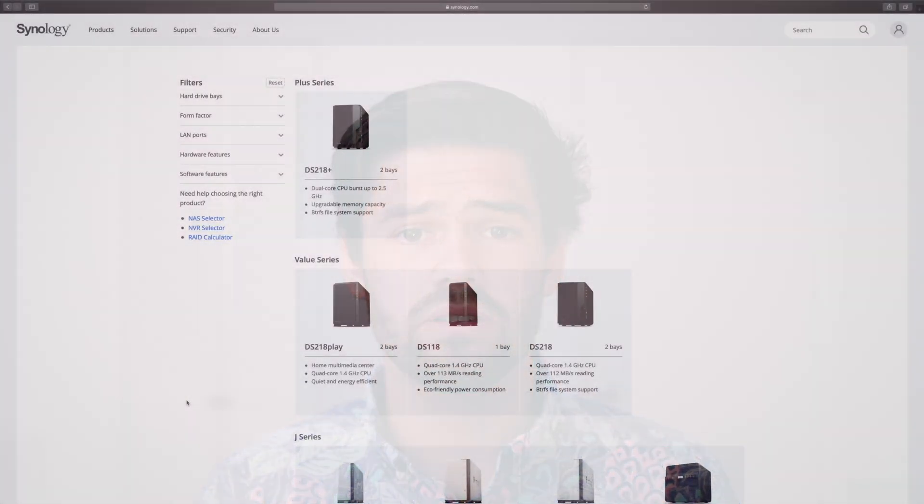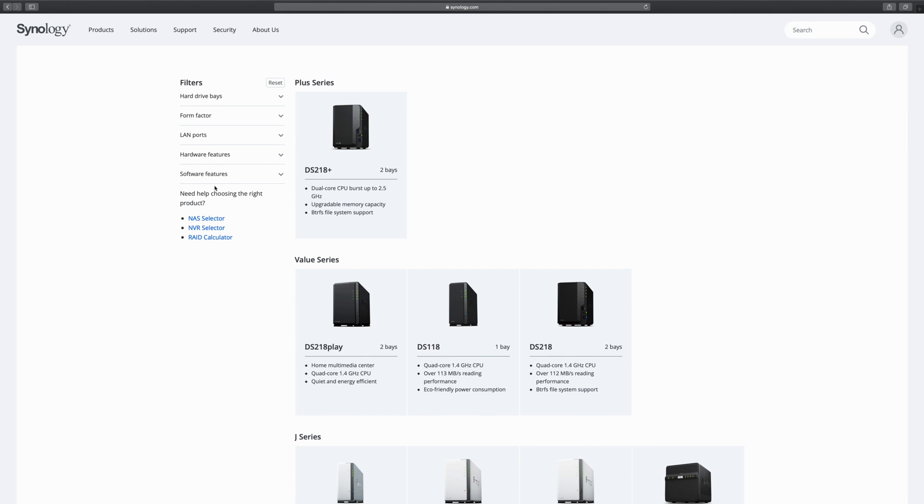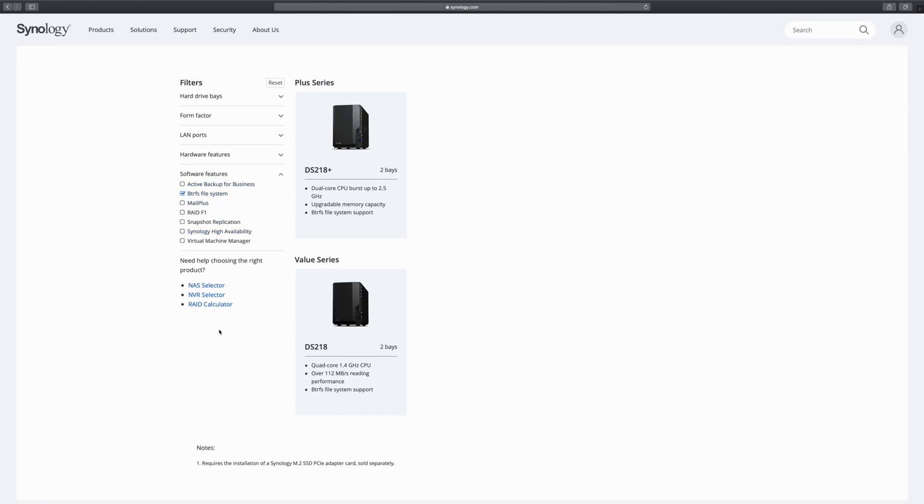However, some of the cheaper models don't have compatibility with btrfs, and you've got to ask yourself: is this worth the upgrade? I think having the ability to take snapshots and things like that is just such a big advantage. It is entirely worth the upgrade to a plus model from a J model, but you're going to have to take a look at it yourself and figure that out.